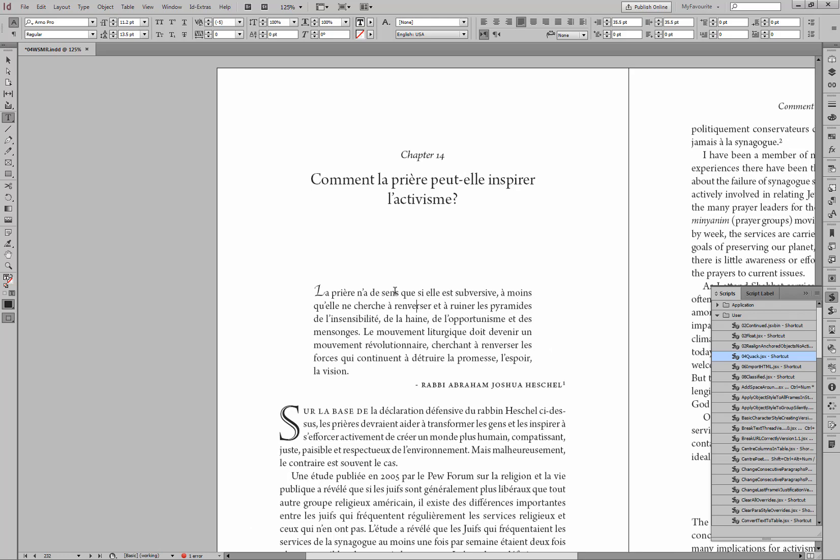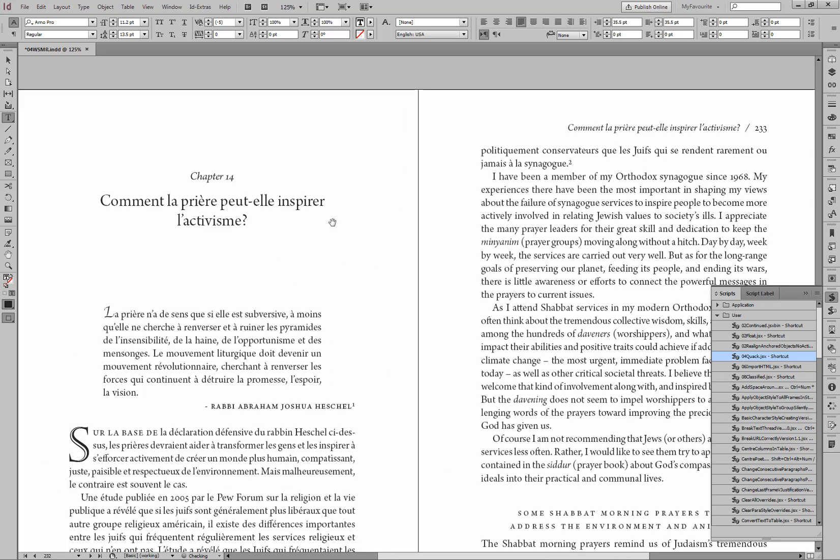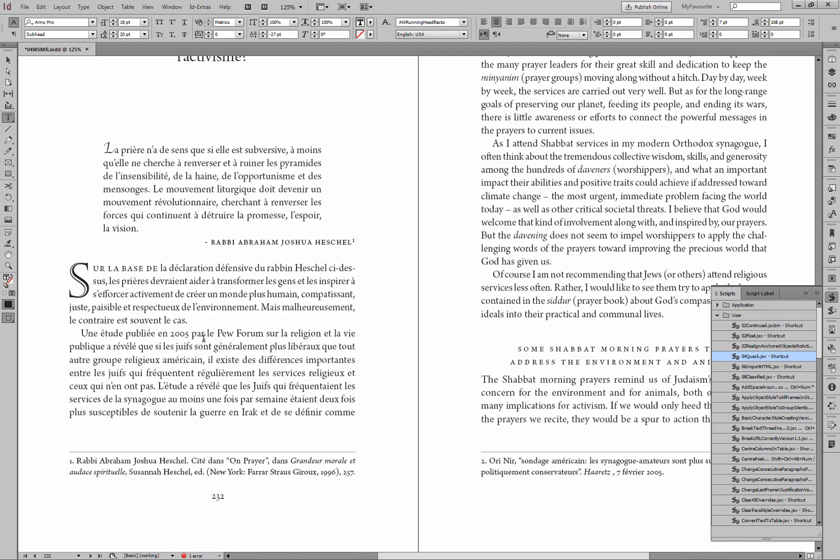And note that the running heads, if the document has been set up properly, have also been translated because the character style that was applied is picked up by the running heads.